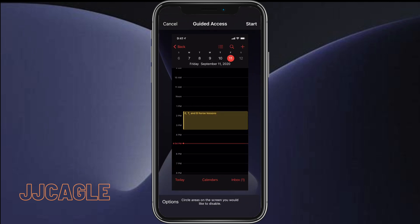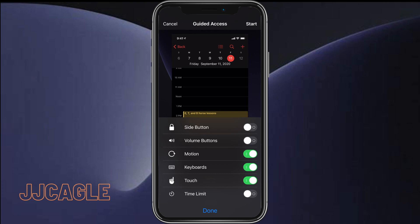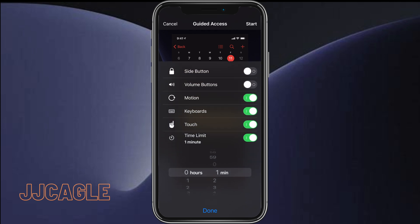It will give us this customization menu to customize Guided Access and what's enabled. We can either circle areas on the screen that we want disabled, or we can go into options and turn off or turn on whatever we want. We can also set a time limit, like if we only want them on for five minutes or an hour.